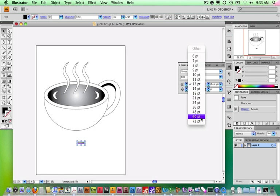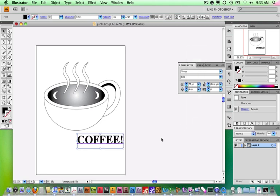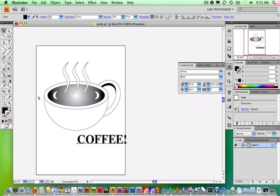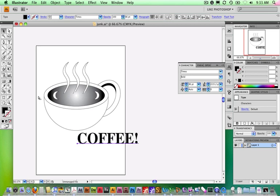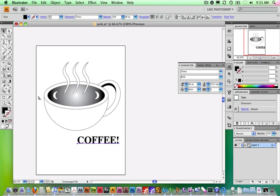I'll pop this open and choose 72 point — that actually looks pretty good. If you want it bigger or smaller, with it selected you can press Command Shift and the greater-than or less-than key to scale up or down in 2-point increments. Command Option Shift pops it up in 10-point increments — a real fast way to scale. You can do that with the type if you drag over and select it as well.